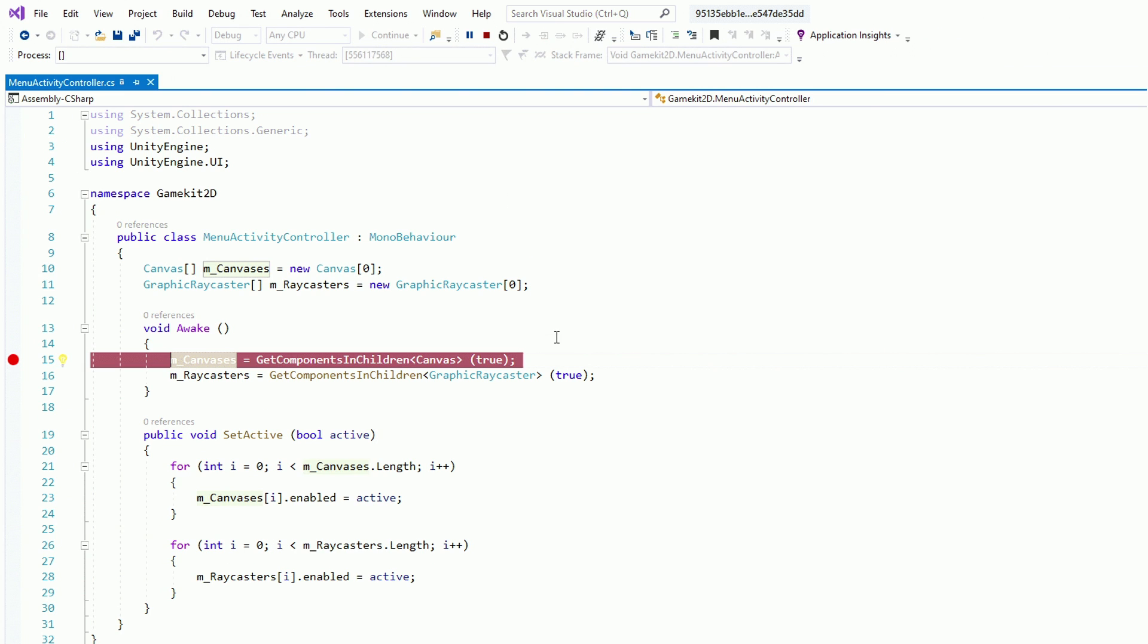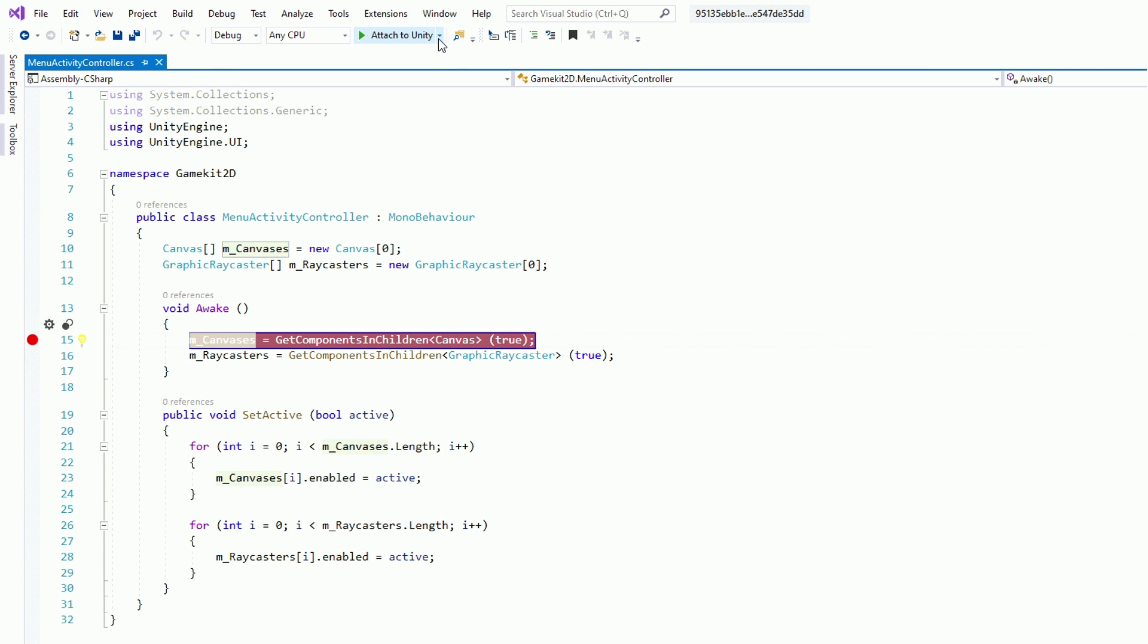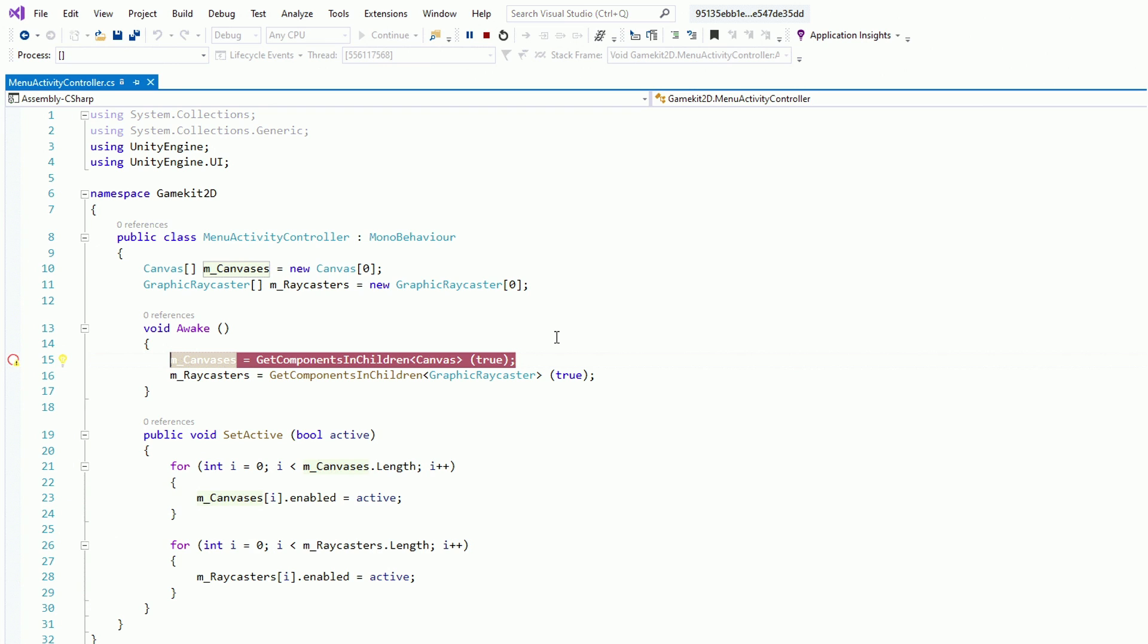We can do all that in one step with attach and play. So we'll attach the Visual Studio to the Unity editor and hit the play button for you. So you can stay in the IDE and continue to your workflow without having to be interrupted by all these switching back and forth. So it's just like a one-step solution there. So I think that's kind of nice. Save you a little bit of time.